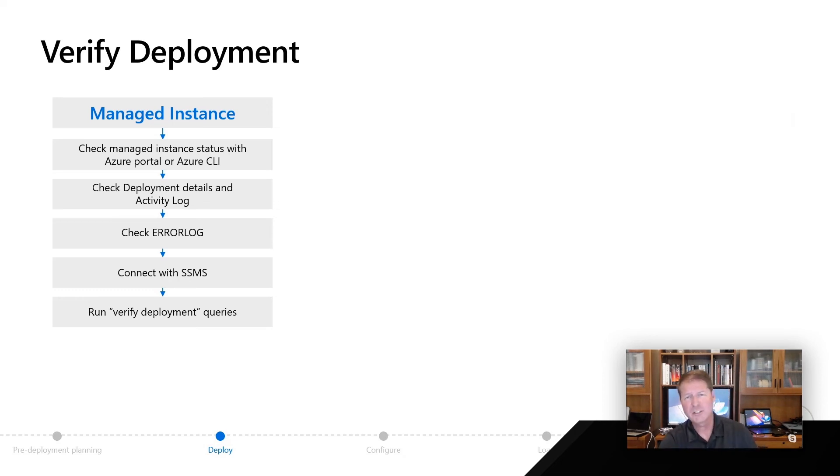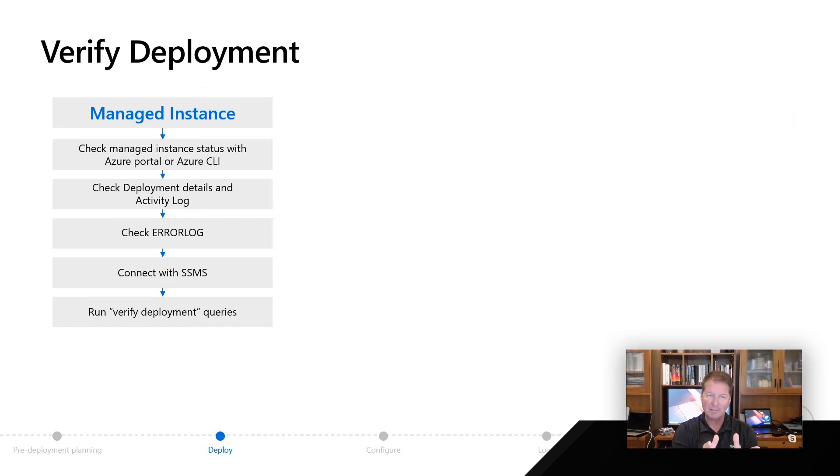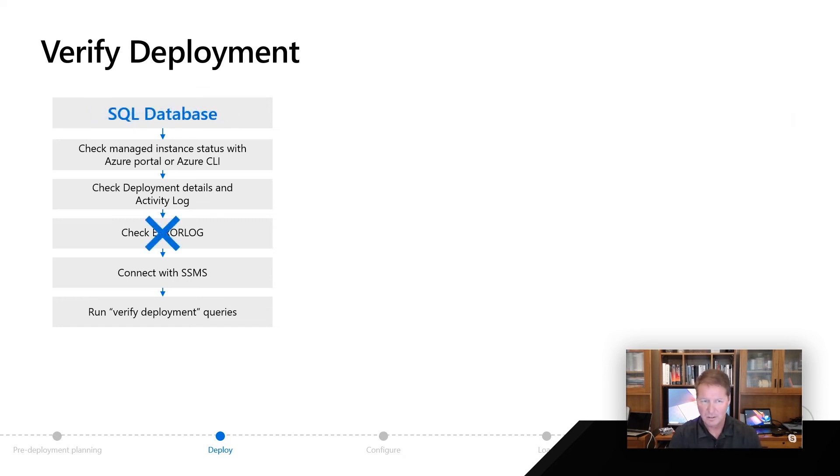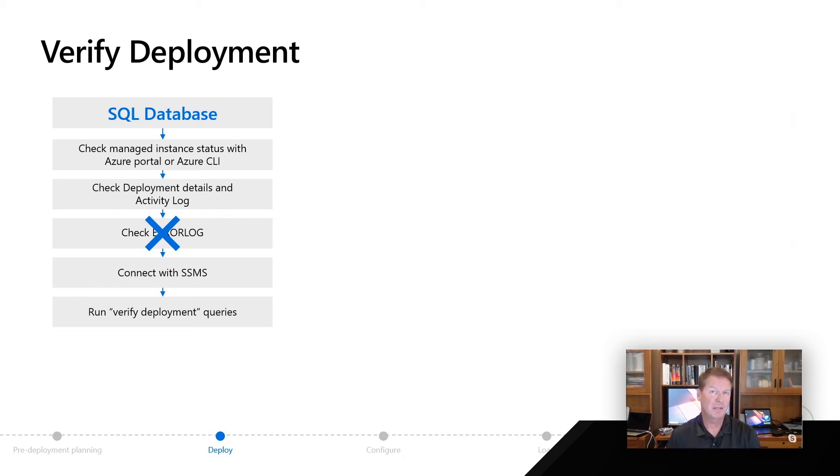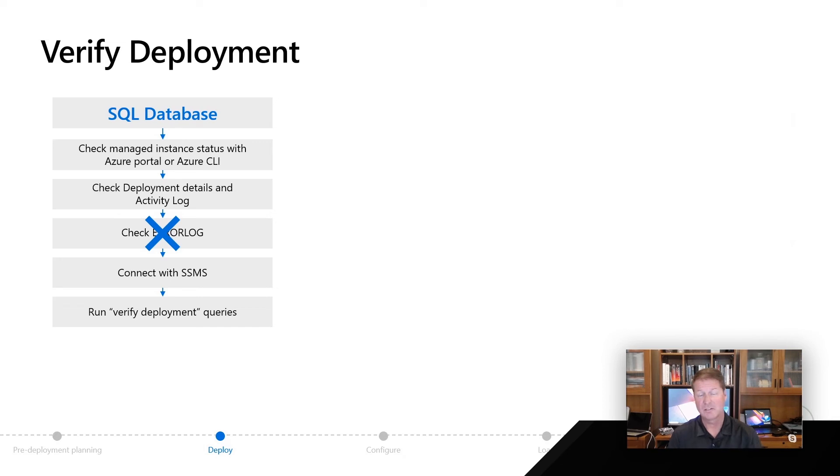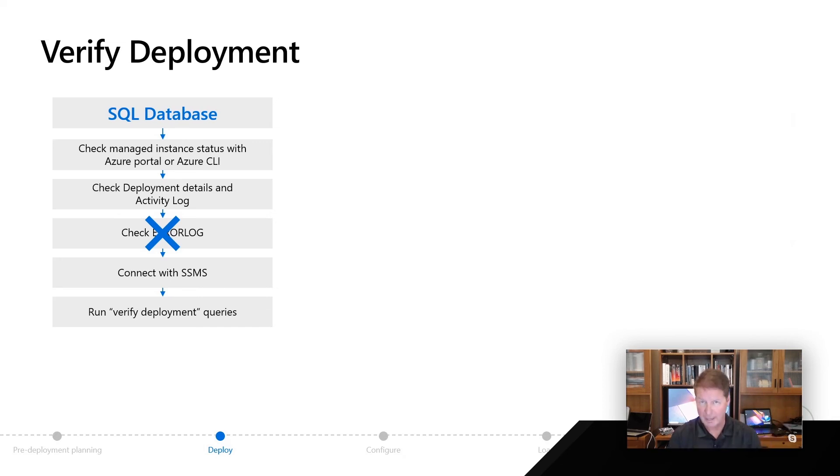What about Azure SQL Database? What do I do differently between that and a managed instance? Well, guess what? It's exactly the same, except we don't expose the underlying error logs of the instance to you in Azure SQL Database. So you're going to use the same process that you use with managed instance to do these verified deployment steps.